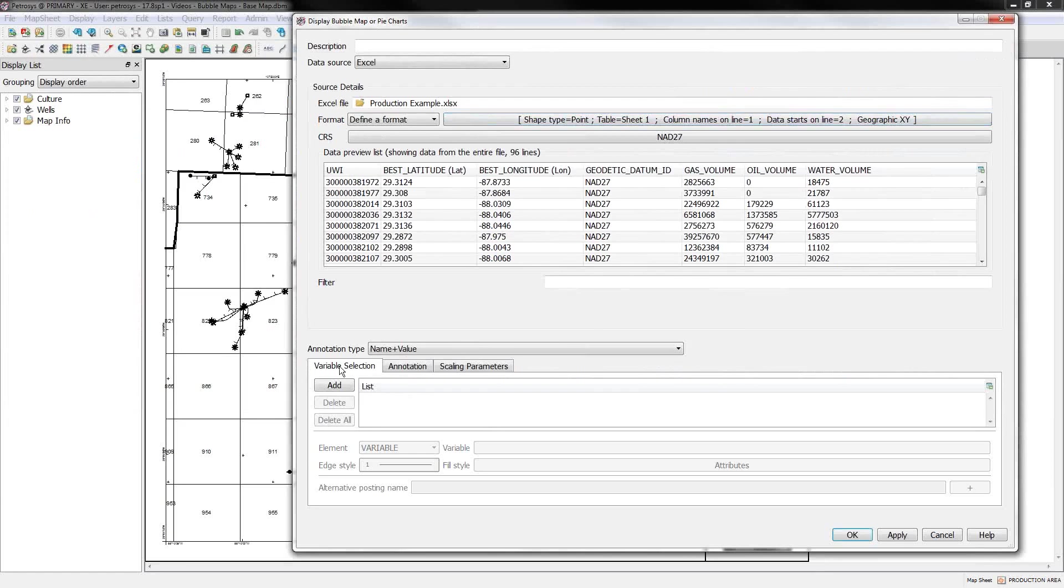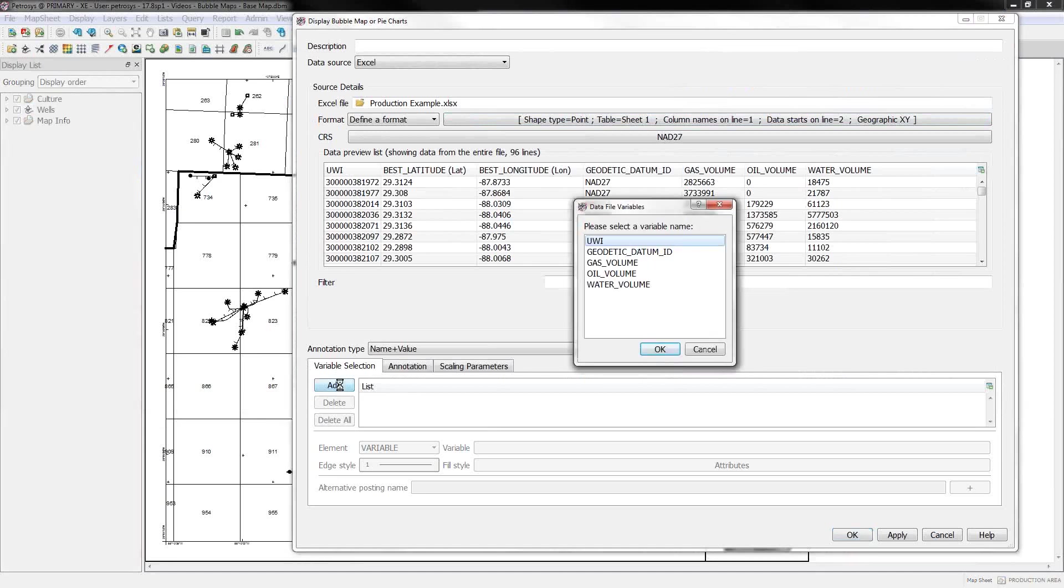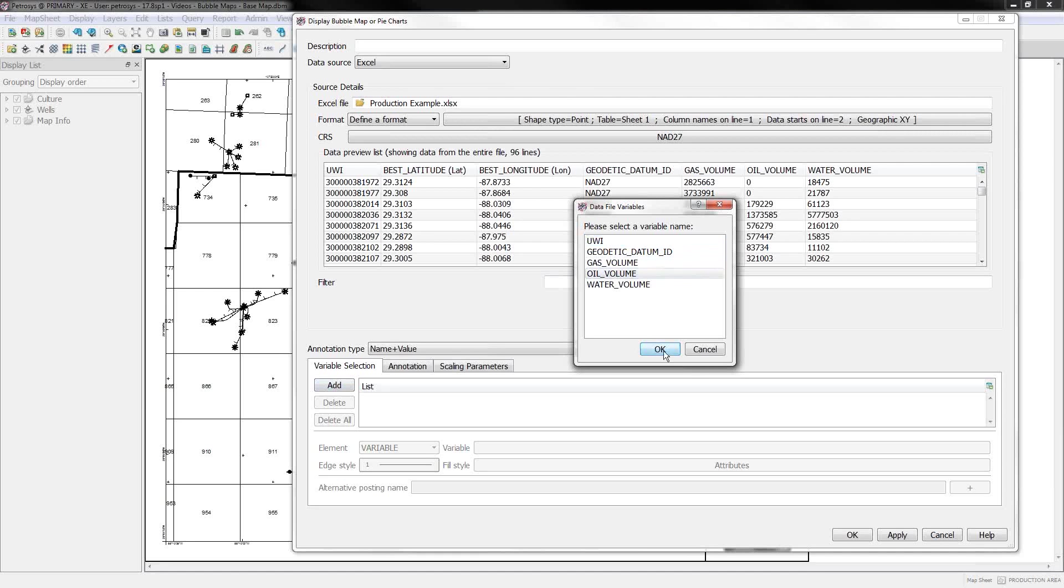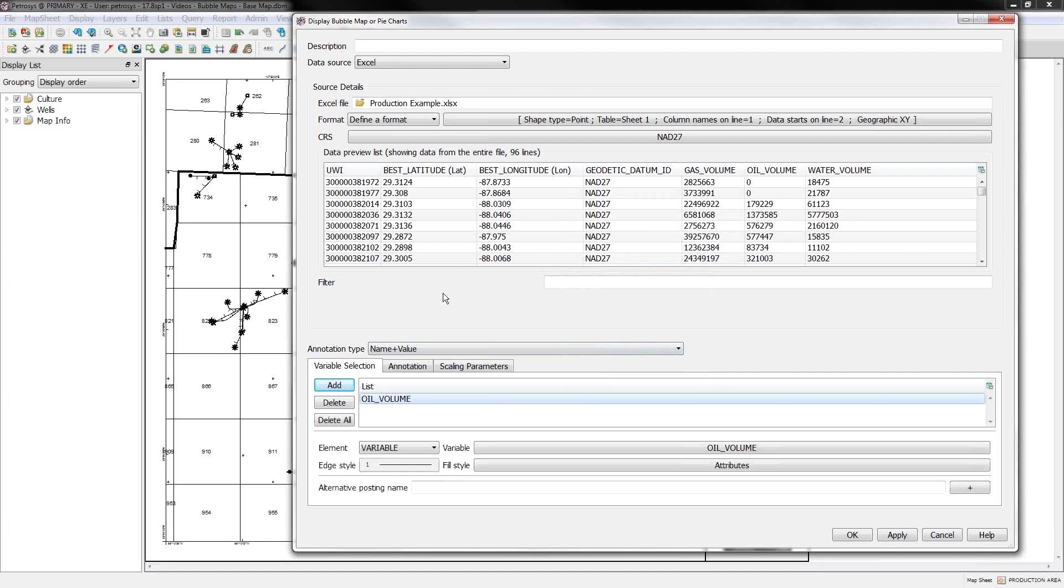The next thing you want to do is go to this variable selection tab, and we can add what variables we want to have making up our bubbles. So for instance, if I click add, I'll see all the numerical columns in the input data. And I'll just add in my oil value for right now.